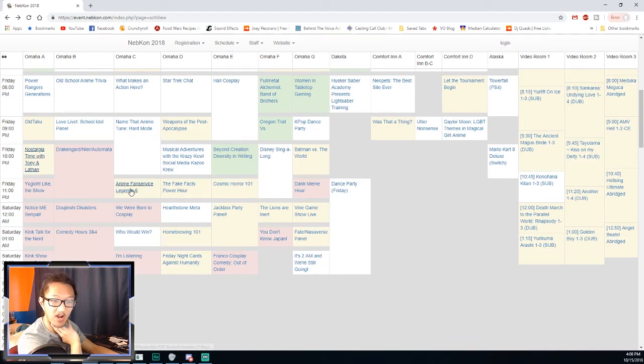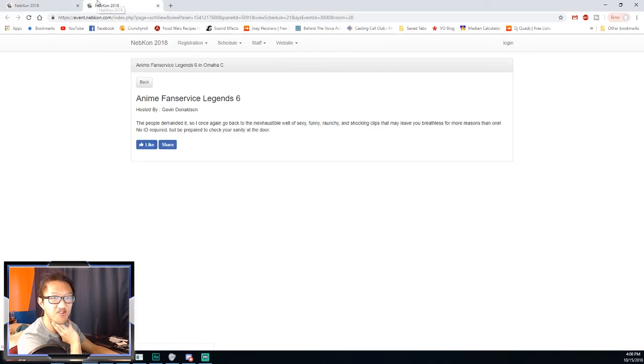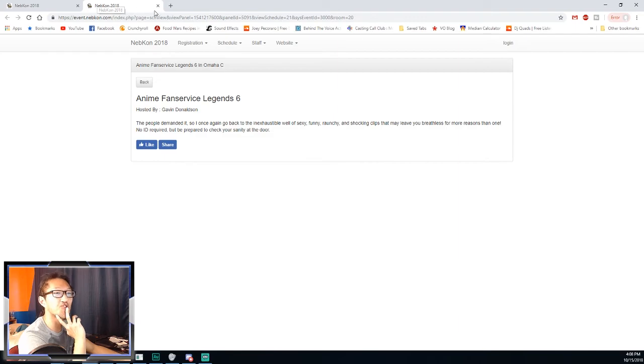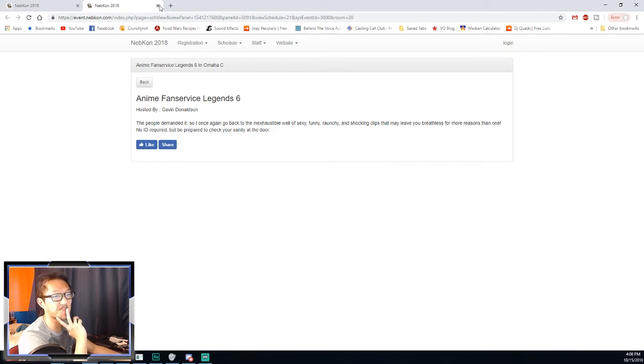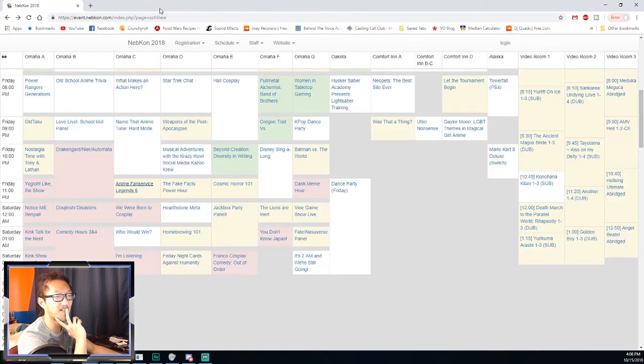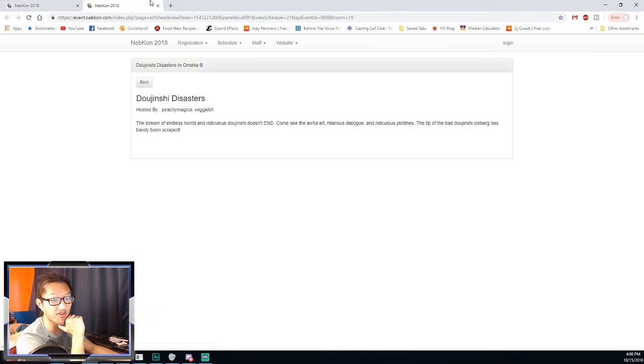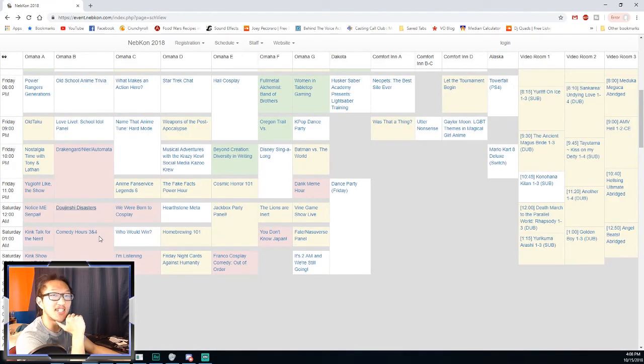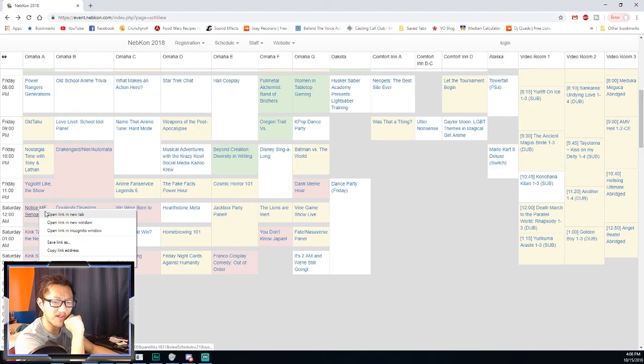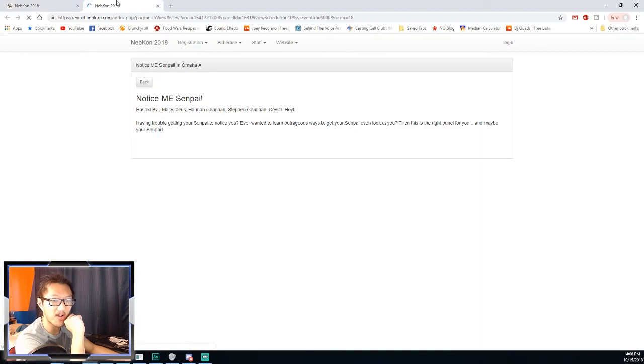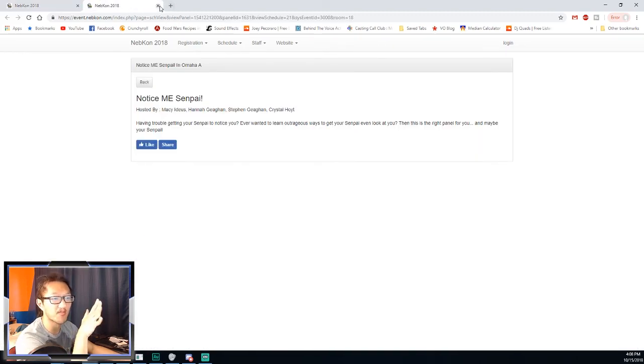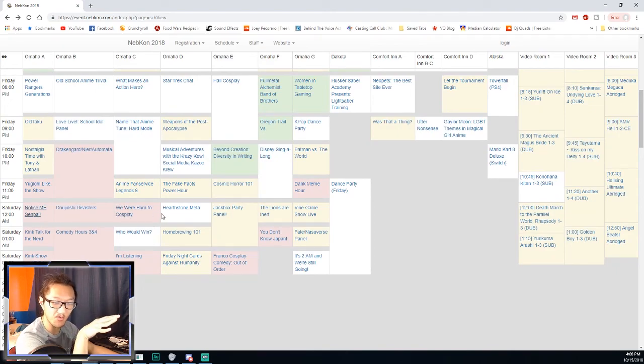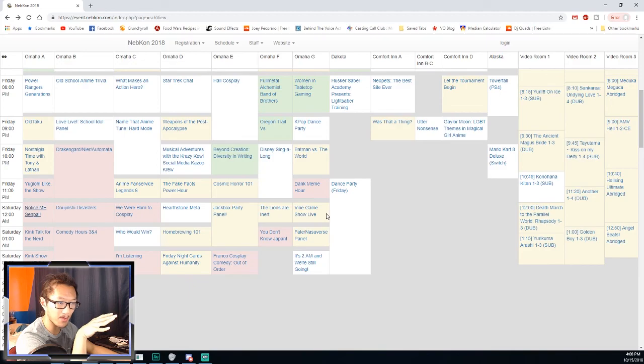Fake Facts Power Hour, this is like the raunchy, crazy doujinshi stuff. That was kinda weird. Notice Me Senpai, I think this was someone else. My buddy Luke is doing another one later.